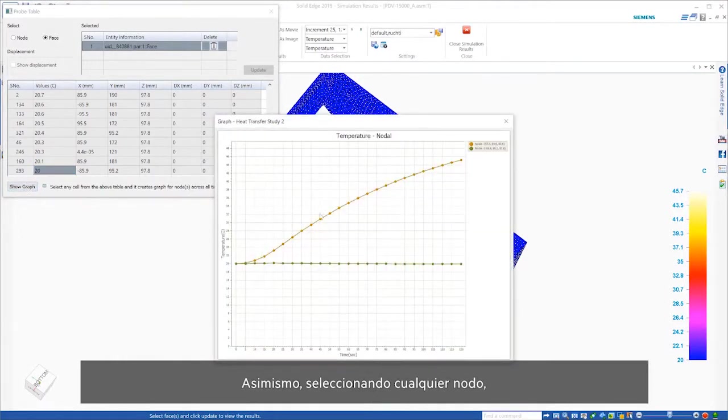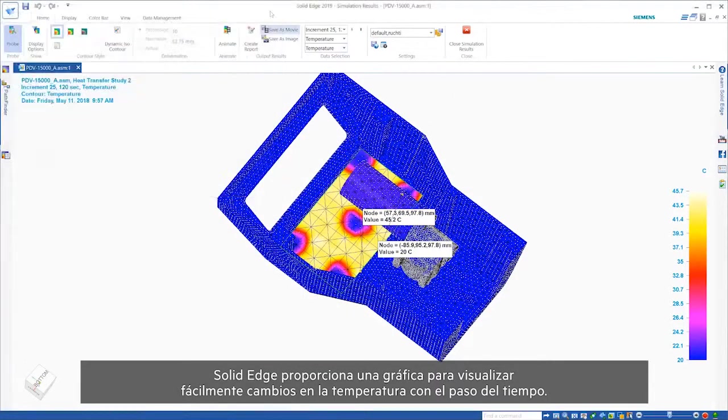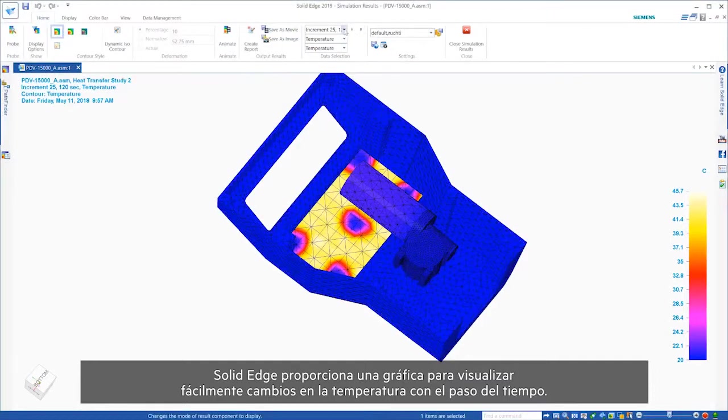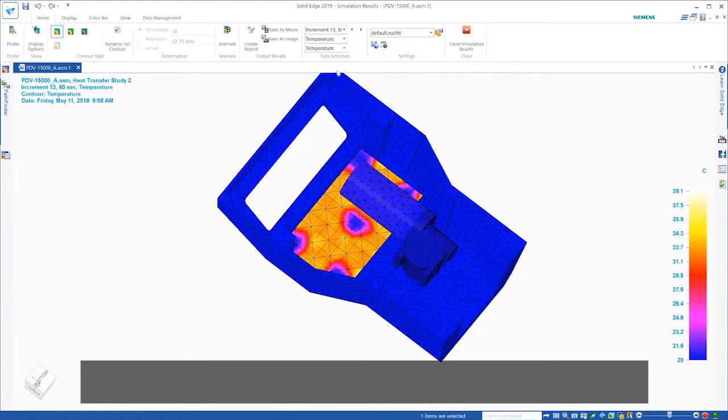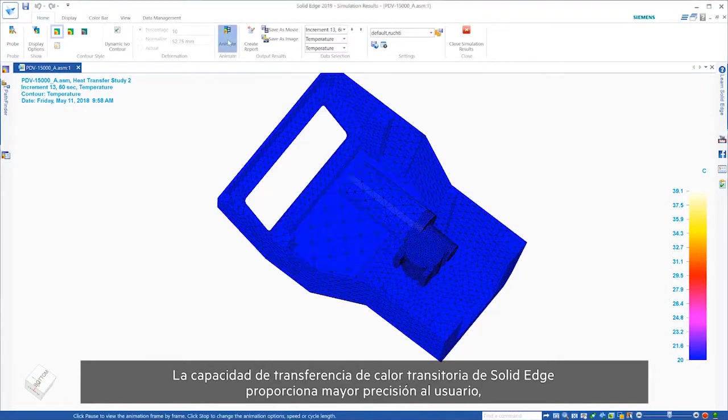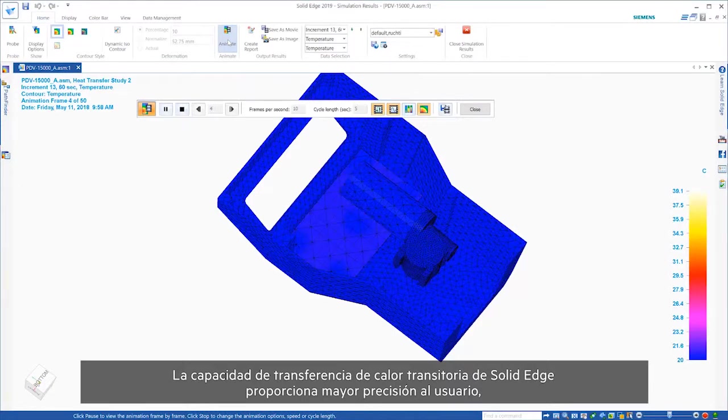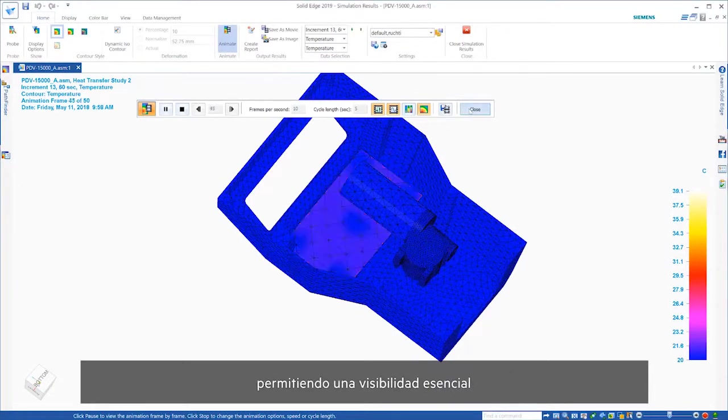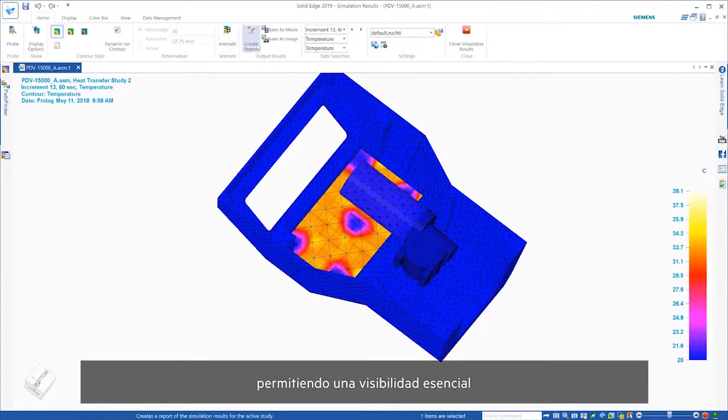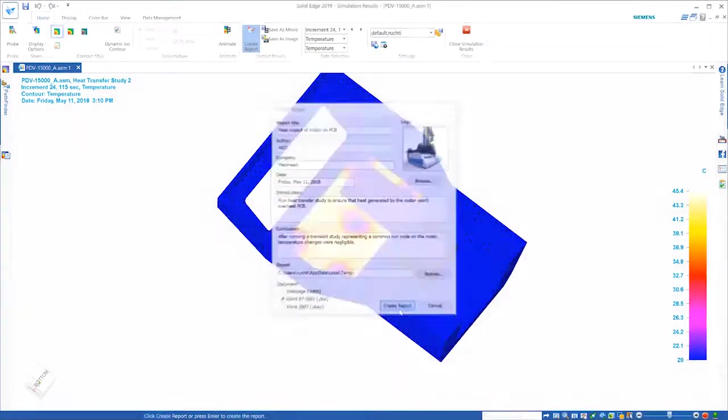Additionally, selecting any nodes we'd like, Solid Edge provides a graph to easily visualize changes in temperature over time. Solid Edge's transient heat transfer capability gives more precision to the user, allowing for essential visibility into heat distribution of components critical to validating your designs.